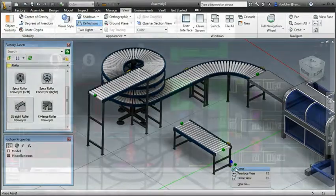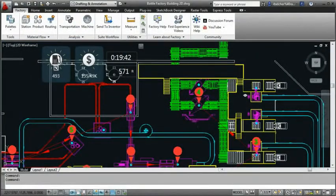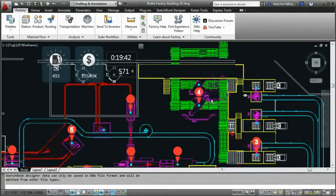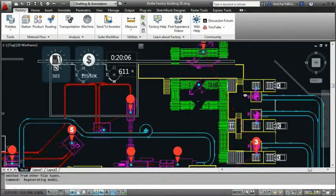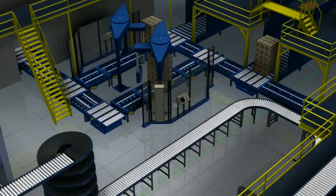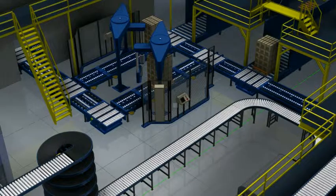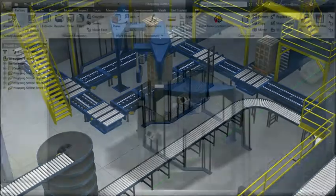Factory Design Suite includes AutoCAD and Autodesk Inventor software enhanced with exclusive factory-specific functionality so you can design, visualize, and simulate your equipment in context of your customer's facility.